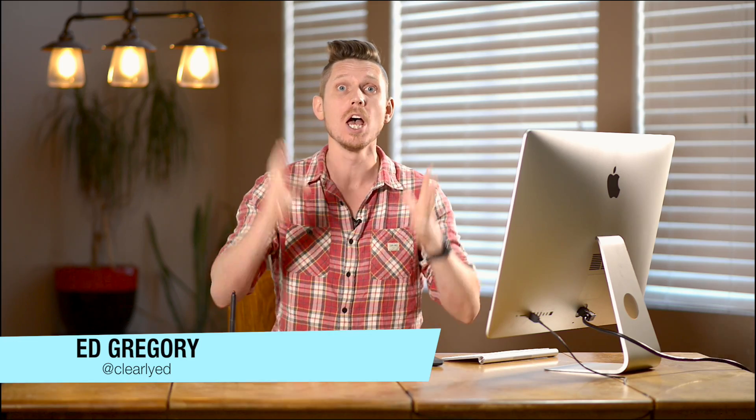Hi, this is Ed Gregory from PhotosInColor.com and today I'm going to show you how to use the Color Balance Adjustment Layer in Photoshop.